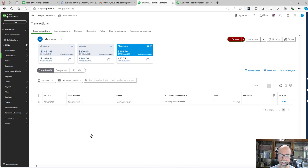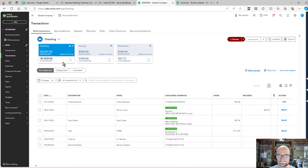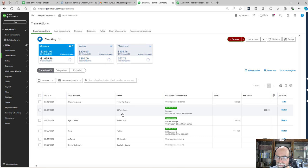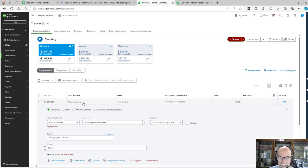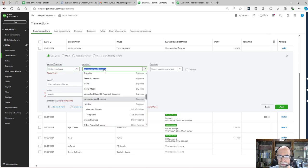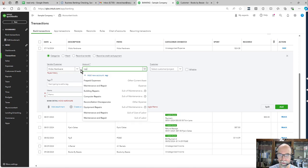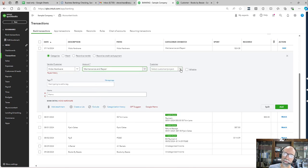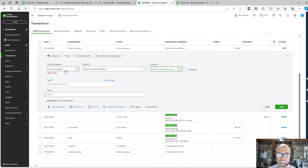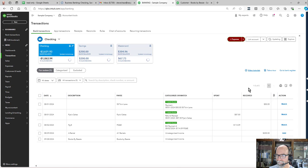Let me do a few of these with you. I'm going to jump on the first one — Hicks Hardware. I would select the vendor, click the drop down — this is paired to your chart of accounts. I'll go ahead and do repair and maintenance expense. I don't need it tied to a project, but I could make it billable. For now, I'll just keep it simple and click Add.